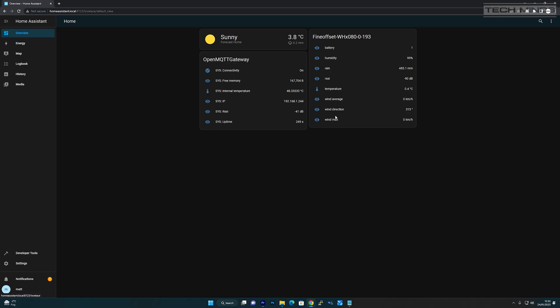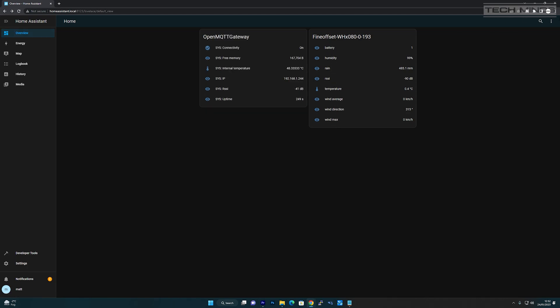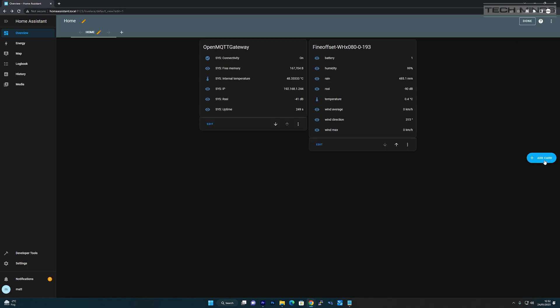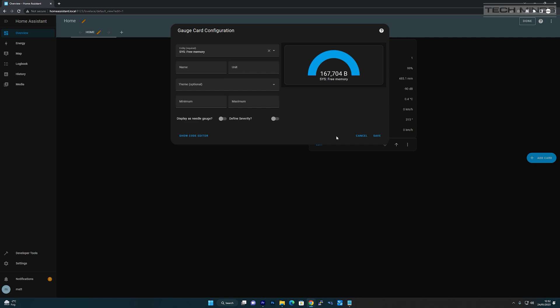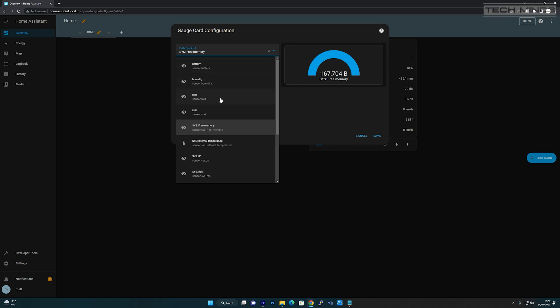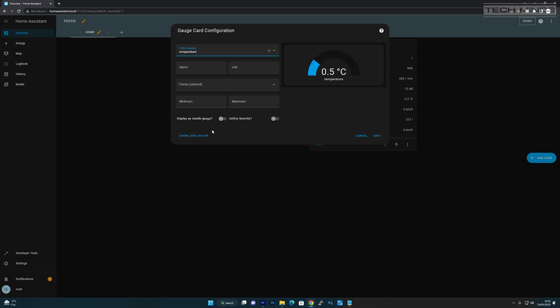To add cool looking gauges like a temperature sensor reading, you can edit the dashboard and manually add a card. Select the template of how you want it to look and then assign the data to it from the drop down at the top called entity. Here you can choose any entity from any detected device, not just one particular weather station.